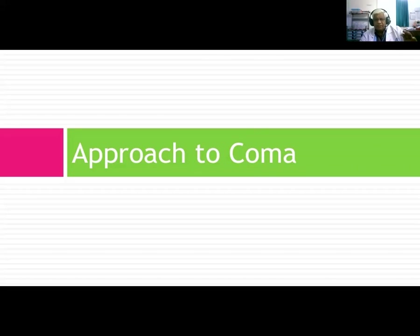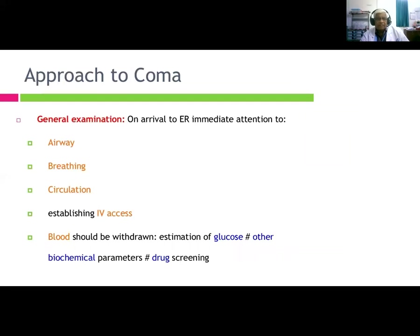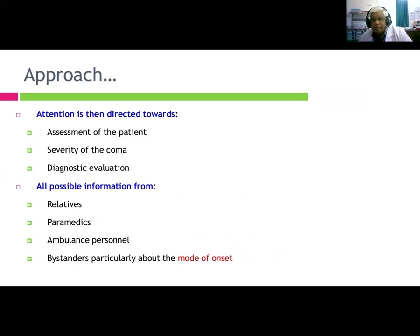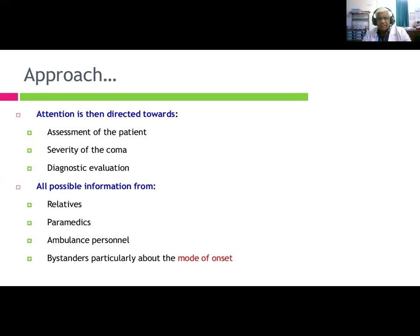Approaching the comatose patient: on arrival to the ER, give immediate attention to airway, breathing, and circulation (ABC). Establish IV access; blood should be withdrawn for glucose and other parameters including direct screening. Attention is then directed towards assessment of the patient. Gather all possible information from relatives, paramedicals, ambulance personnel, and bystanders — particularly about the mode of onset.